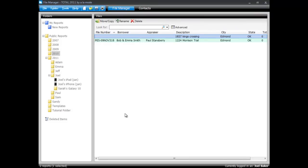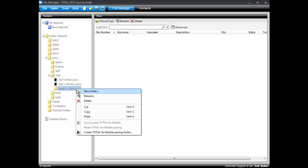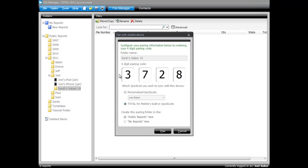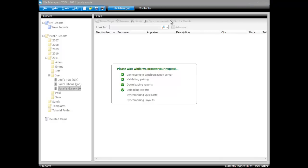So now what I do is I go back to Total and you can do this in WinTotal or Total2011, which is what I'm using here. You basically pick or create a folder, right-click on a folder and choose Pair it and let's see, 3728. And I Butterfingered it, of course. And the other thing that you have to choose is whether or not you're going to use your own personalized quick lists from within the desktop software or if you're going to use the ones that are built in to Total for Mobile. I'll choose Pair and then I'll do a synchronization.